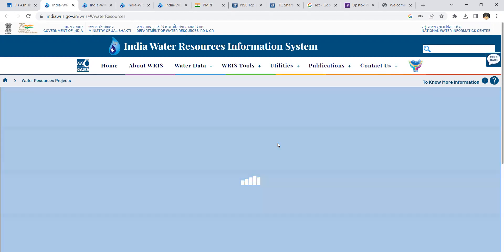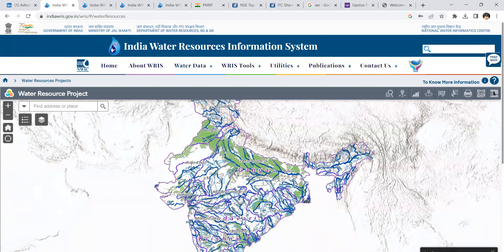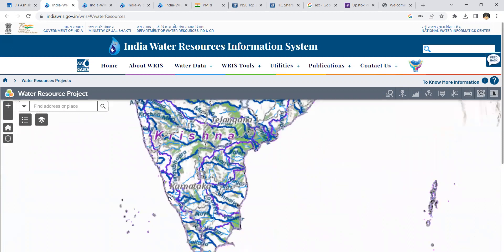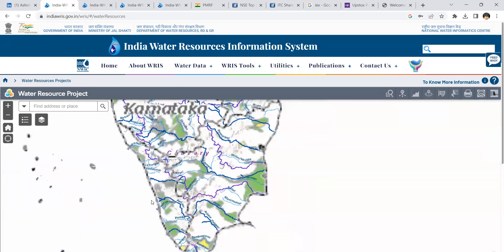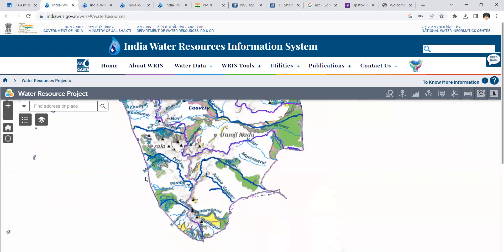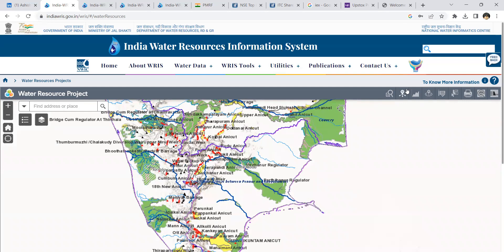This website takes some time to load, and sometimes if you are not able to access the data, you will have to check after a while. If there are issues with the website, you won't be able to access the data, so you will have to wait and then log in again.